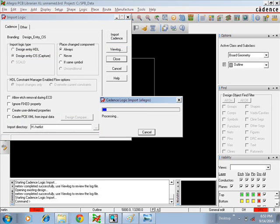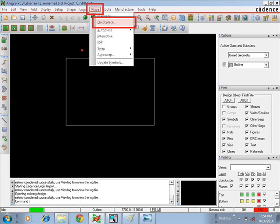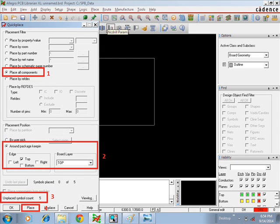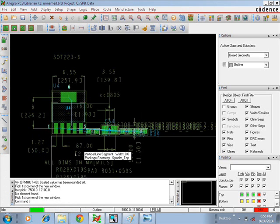Once you browse the path, click Import Cadence and the progress window will appear. Once this is completed, you can place the components on the board. Go to Place, then select Quick Place. In the placement filter option, check 'Place All Components'. Select the placement position — place all components on top. At the bottom of the window you can see the unplaced symbol count. Give Place, and now you can see the components placed on the top side of the board outline.